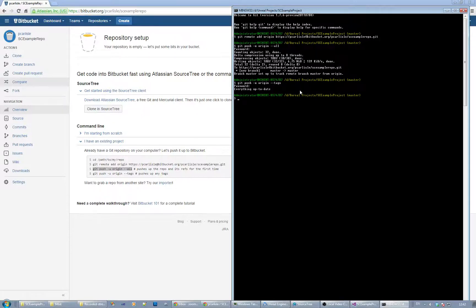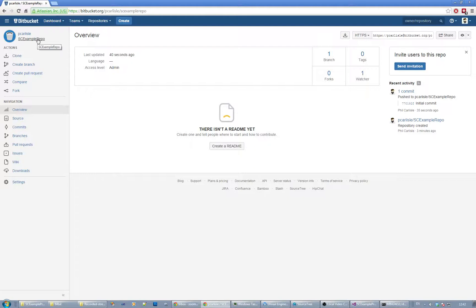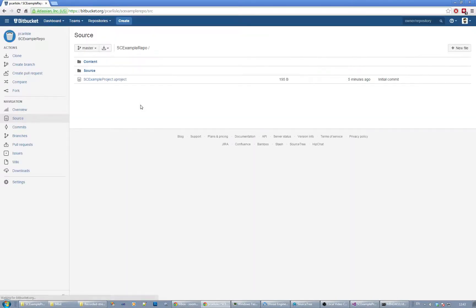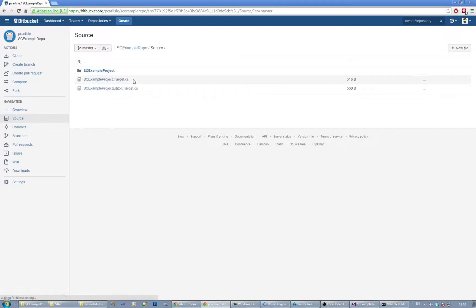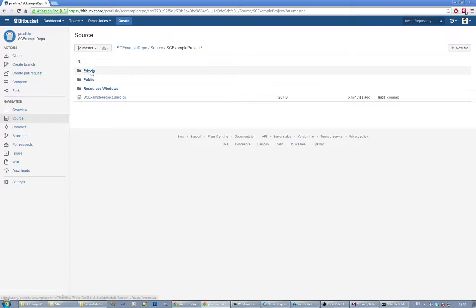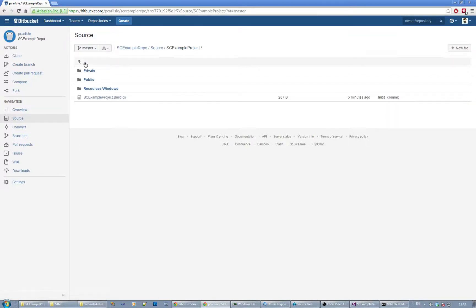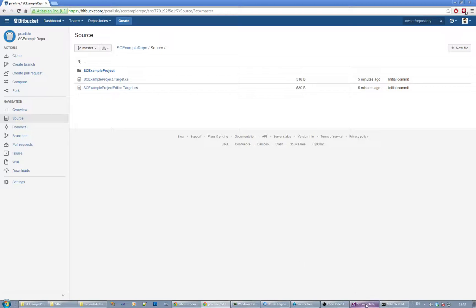Now we should have our content in our repositories. Let's go to our example repo - we've got one branch in there. Going to repositories, we can see the source and the .uproject file is checked in and source code is in there.